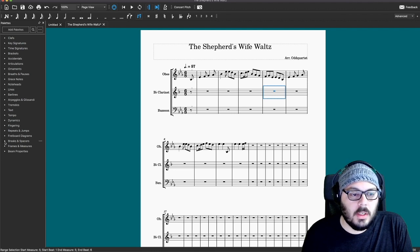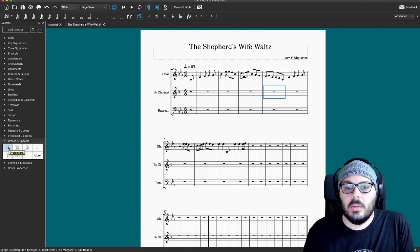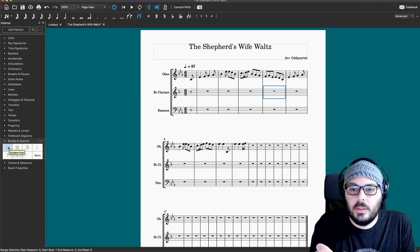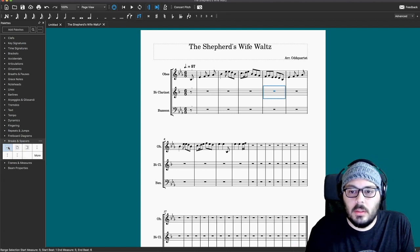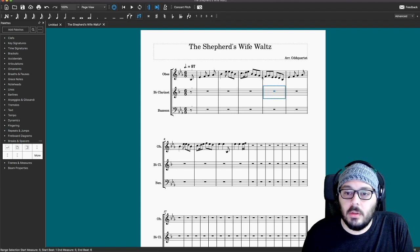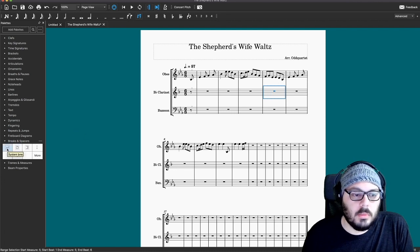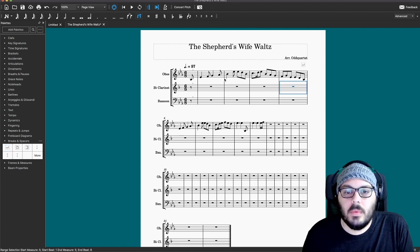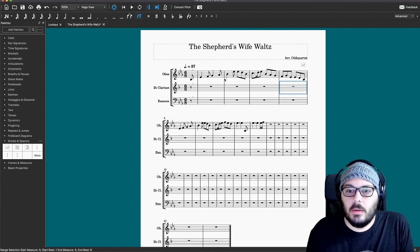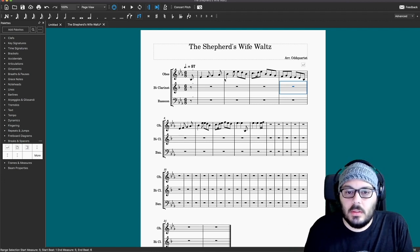If we click this triangle and drill down into it, there's a system break. It's kind of like a line break where it'll put up to the measure you selected in that line and push everything to the next line. So if I want to just have this pickup measure and these first four bars, I'm going to click on the fourth full bar and then click this system break. Now that first line just has the pickup note and the first four full measures.